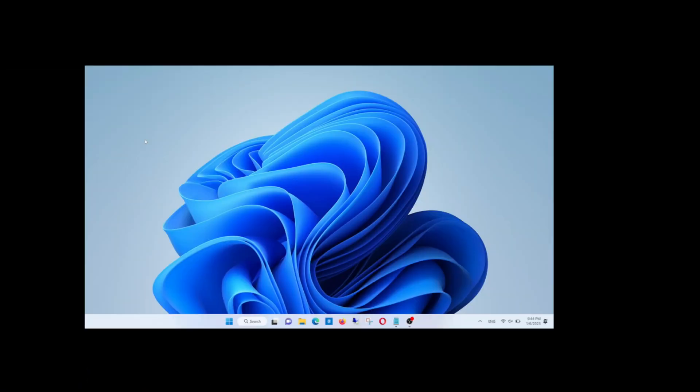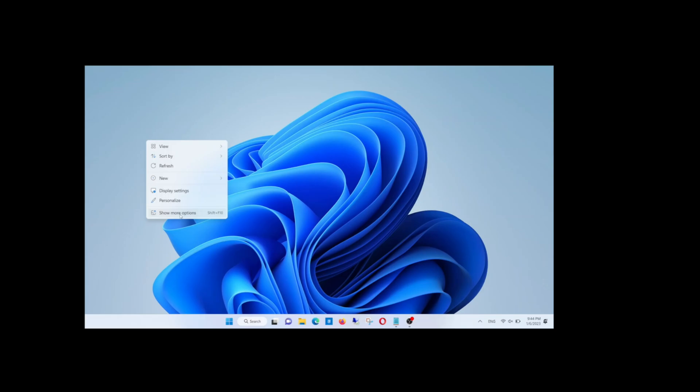Hi, what's up guys. In this video, I will share with you how to replace the show options menu in Windows 11.